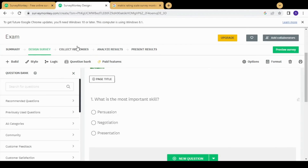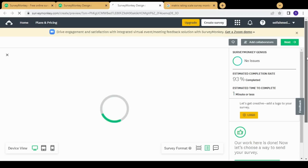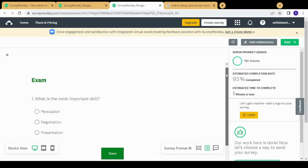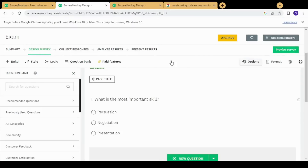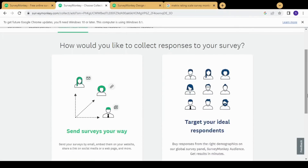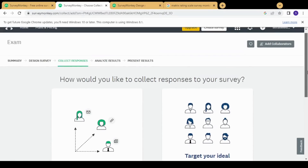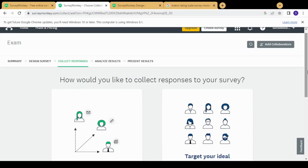Once you're done, you can move to the next step: 'Preview Survey,' to see how your survey will look. If you're satisfied, move to 'Collect Responses,' where you choose the sharing method — you can send it via email, use embedded code on your website, or let SurveyMonkey share it to ideal candidates based on data from their user base.